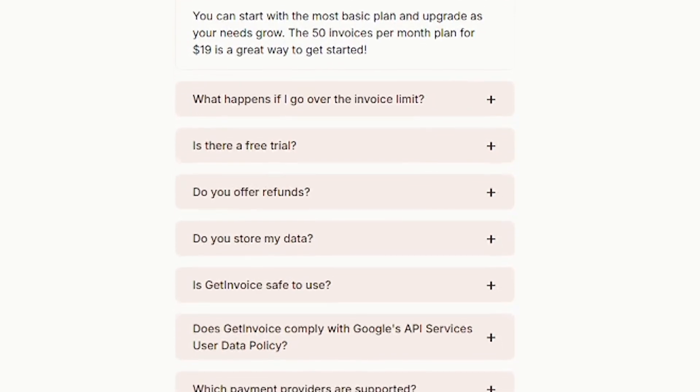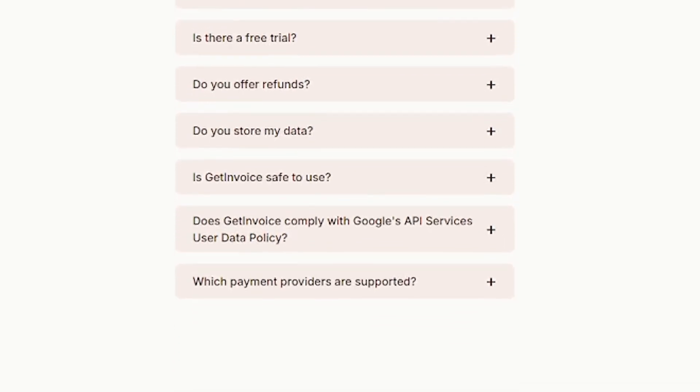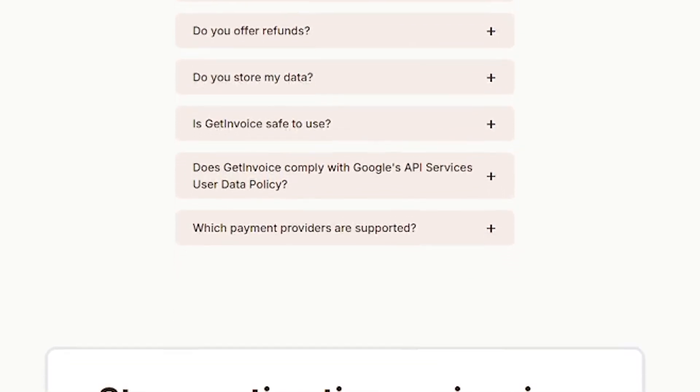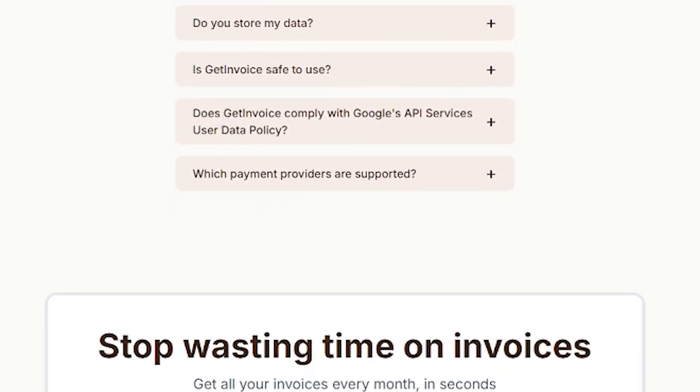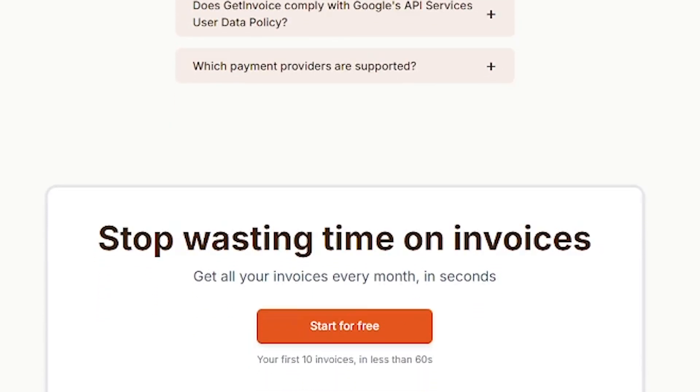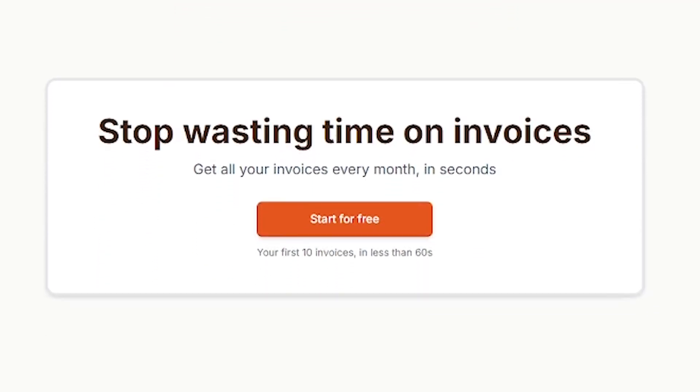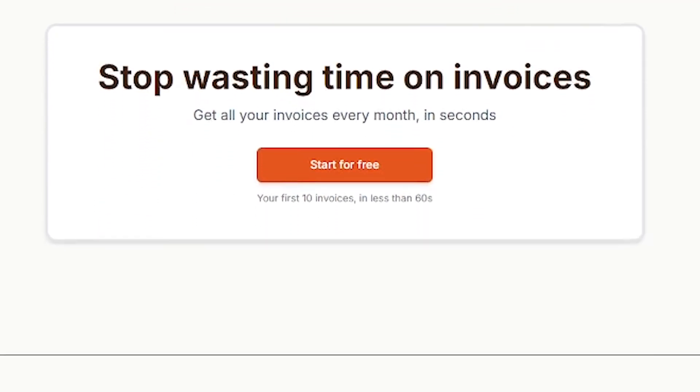This tool is gold for freelancers, finance teams, business owners, agencies managing multiple email accounts, or anyone tired of digging through inboxes for invoice PDFs.